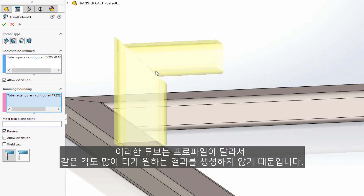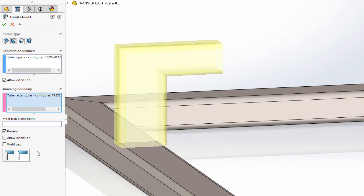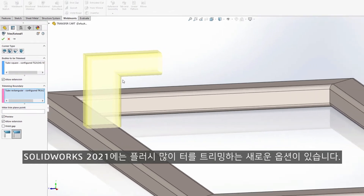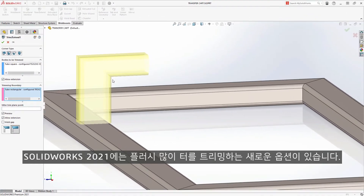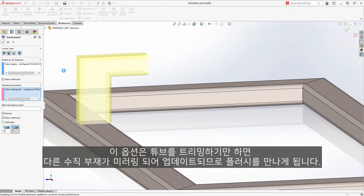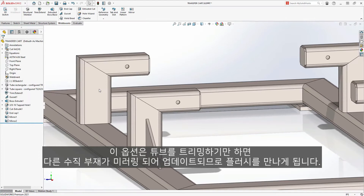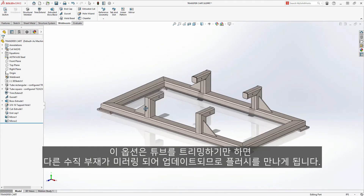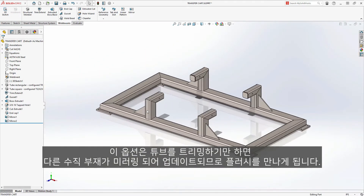Since these tubes are of different profiles, the equal angle miter does not produce the desired result. In SolidWorks 2021, there's a new option for miter trims — the flush miter — which trims the tubes so they meet flush. The other vertical members are mirrored, so they update as well.